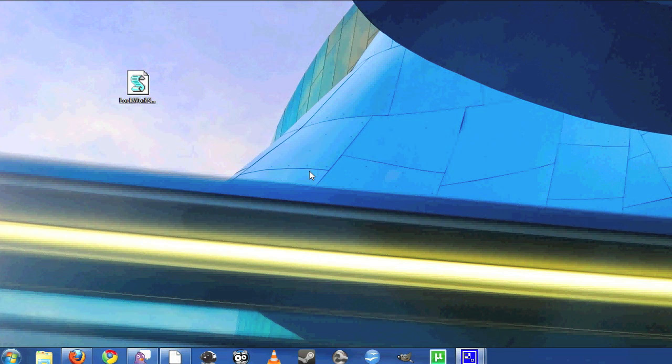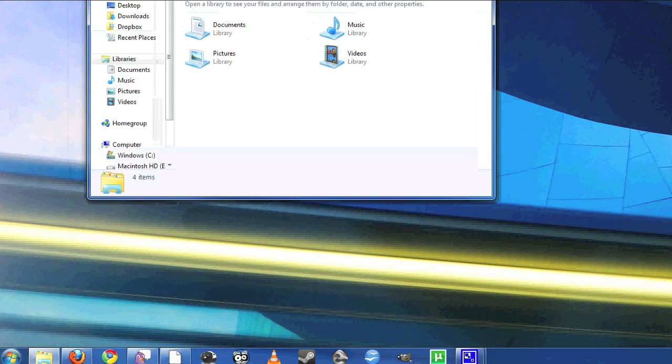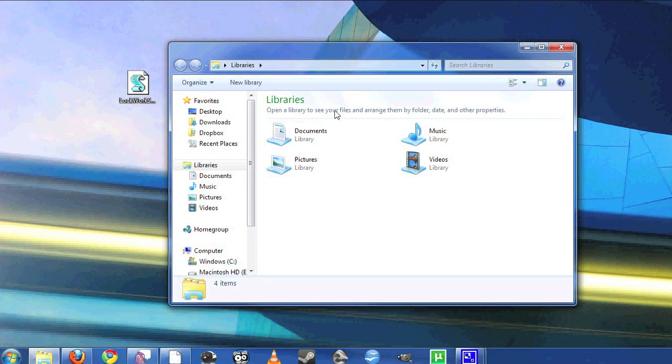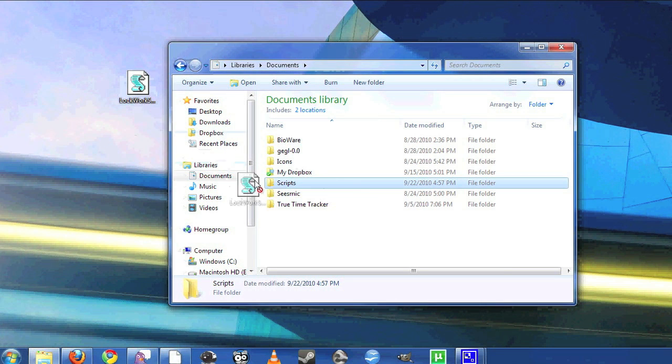Now we're going to find a place to store our script. I store all my scripts in my documents in their own scripts folder. You can store them wherever you want.